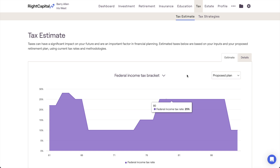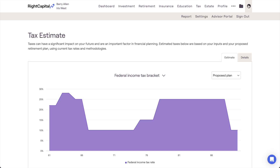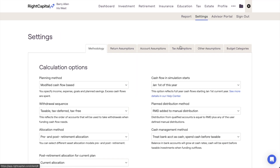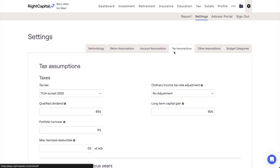As a reminder, you can view and adjust the tax law being used by navigating to the gear icon, Settings tab, and then clicking into the Tax Assumptions page.